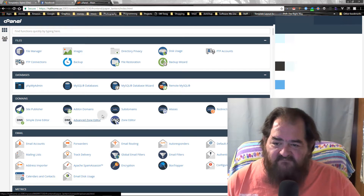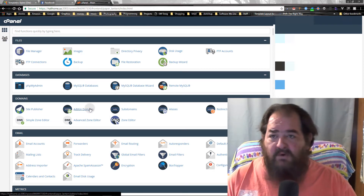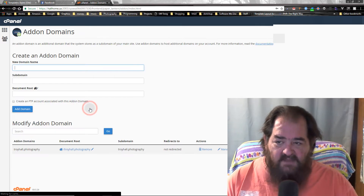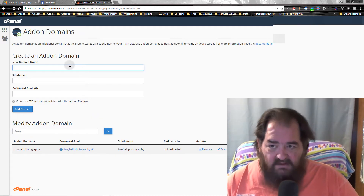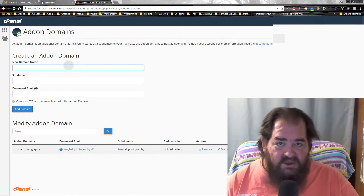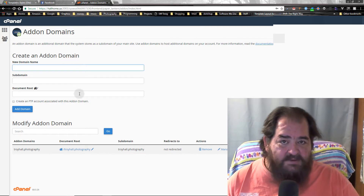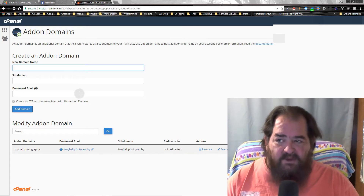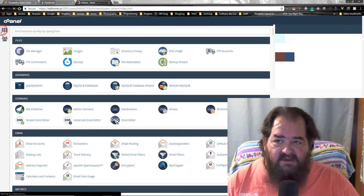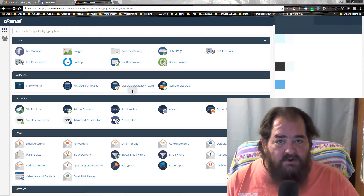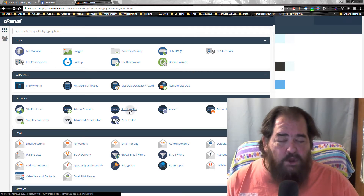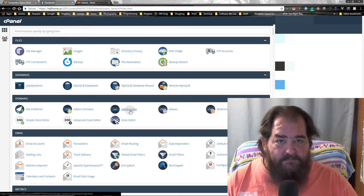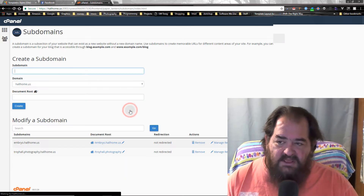Now, if we went to GoDaddy or Namecheap or somebody else and purchased a domain name, we'd click on 'Add-on Domain' and type the name in. But in my case, we're not going to do that — we're going to use what's called a subdomain. A subdomain you can think of as a folder within your server, and that's a good way to do sites when you're trying to build them up. So let's click on 'Subdomain'.